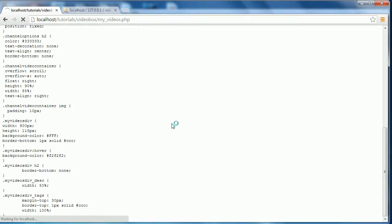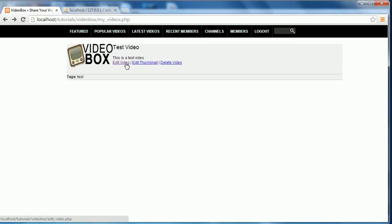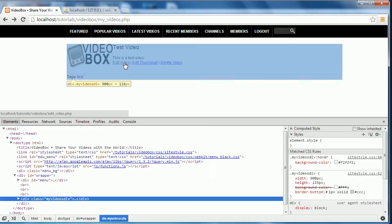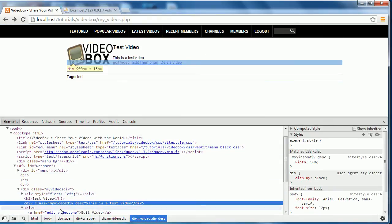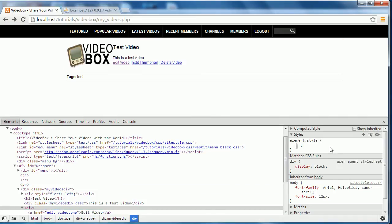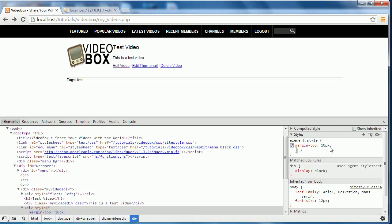Going back to My Videos, we now have all our links. If I click 'Edit Video' it gives us loads of errors because we didn't specify a video to edit. I also want to go back into Chrome DevTools, right-click the link, inspect element, find the div we created, and add a margin-top of 10 pixels. As you can see that pushes everything down.